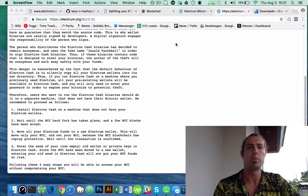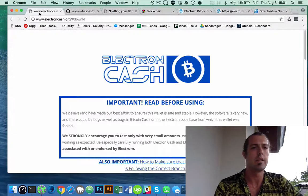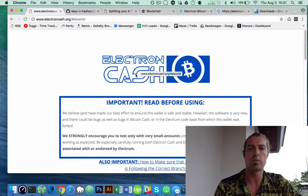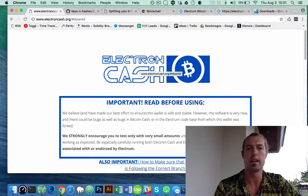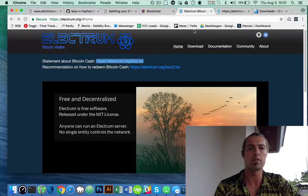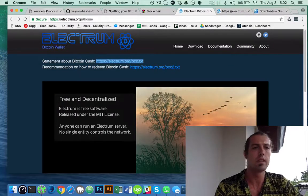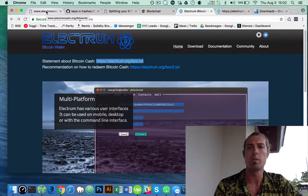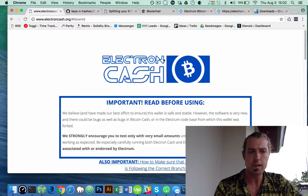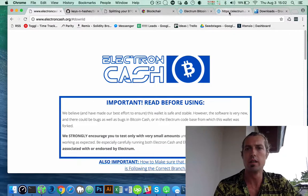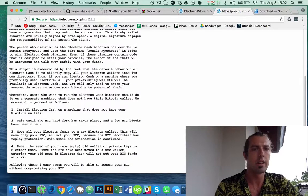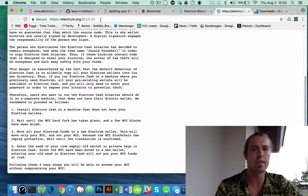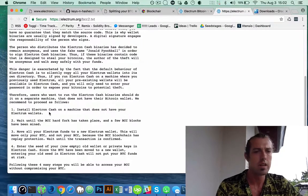I will be storing it in the Electron Cash wallet, which is a fork of the Electron Bitcoin wallet. If you read the notice here on bcc2.txt on electrom.org,